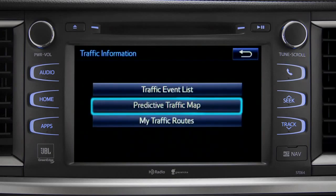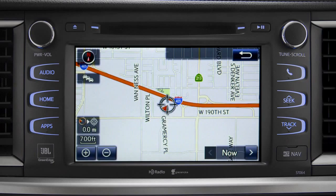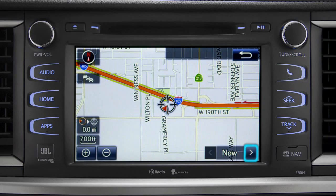Select the predictive traffic map and a traffic map displaying the current traffic conditions in your area will appear. Tap the right arrow in the lower right corner to see what predicted traffic will be like 15 minutes from now.